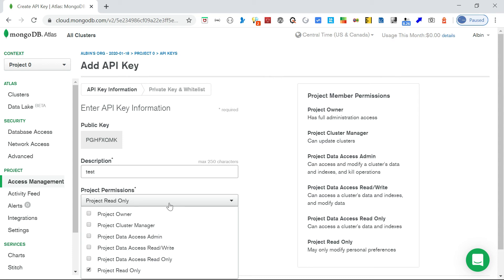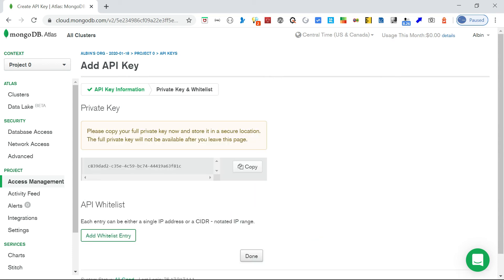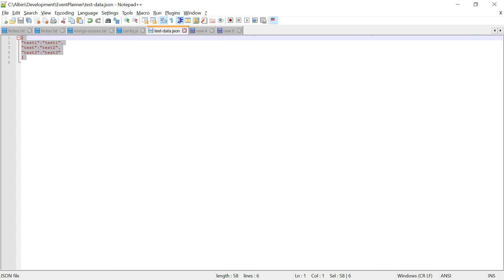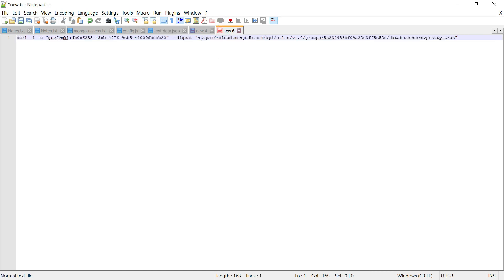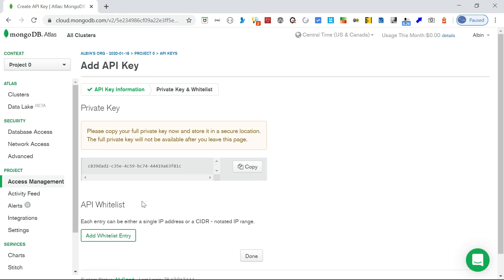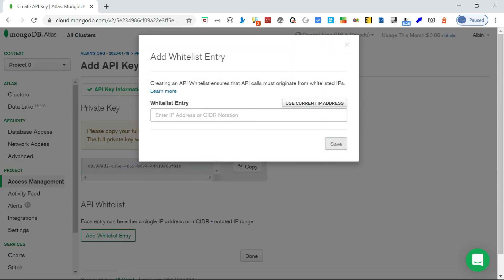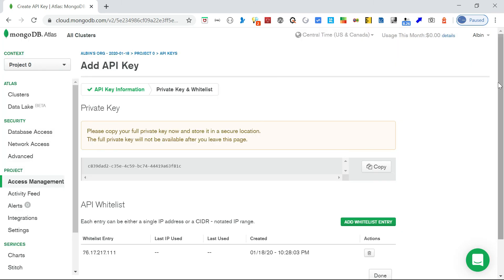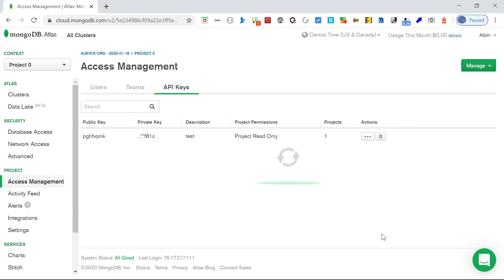Click 'Next' - copy the private key now, as you will not be able to retrieve the same data again. Keep it for your reference. Now add a whitelist entry - either a single IP address or CIDR notation. This API-specific whitelist controls which IPs can use the API key. I'm using the current IP address without adding a CIDR block, then click 'Done'.